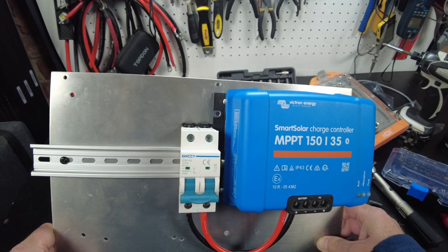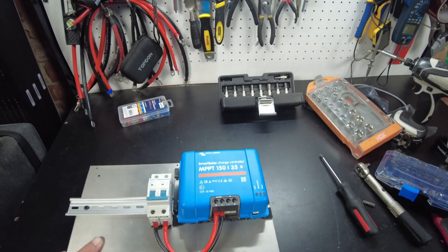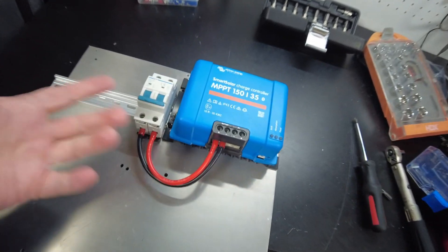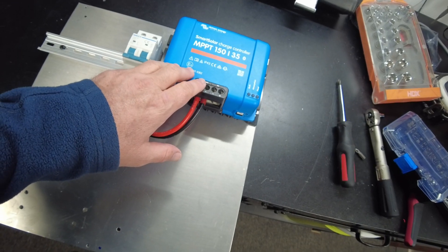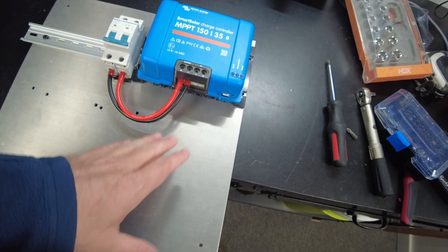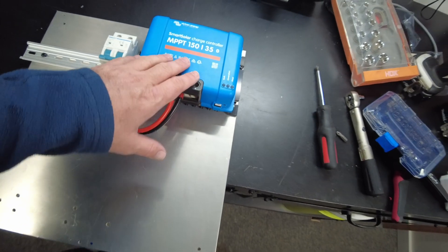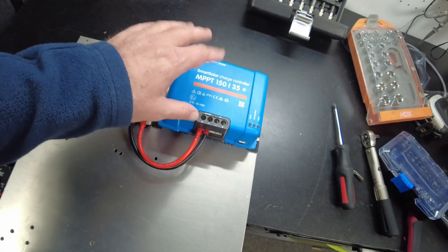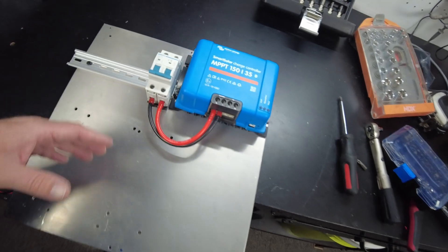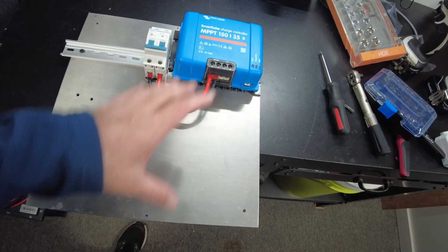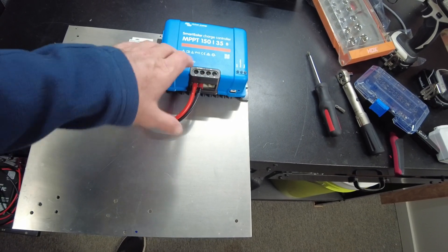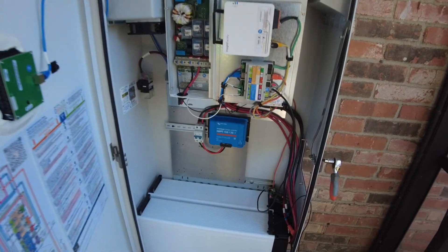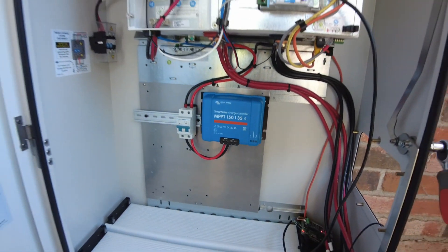Now this is probably kind of a small charge controller to be putting in there. Obviously you can put a bigger one in there. I might end up putting a second 150/35 because I've got multiple arrays that I can plug into this. I can have one array that faces a particular direction and another one that faces another direction, so I've got several different arrays that could benefit from having multiple charge controllers.